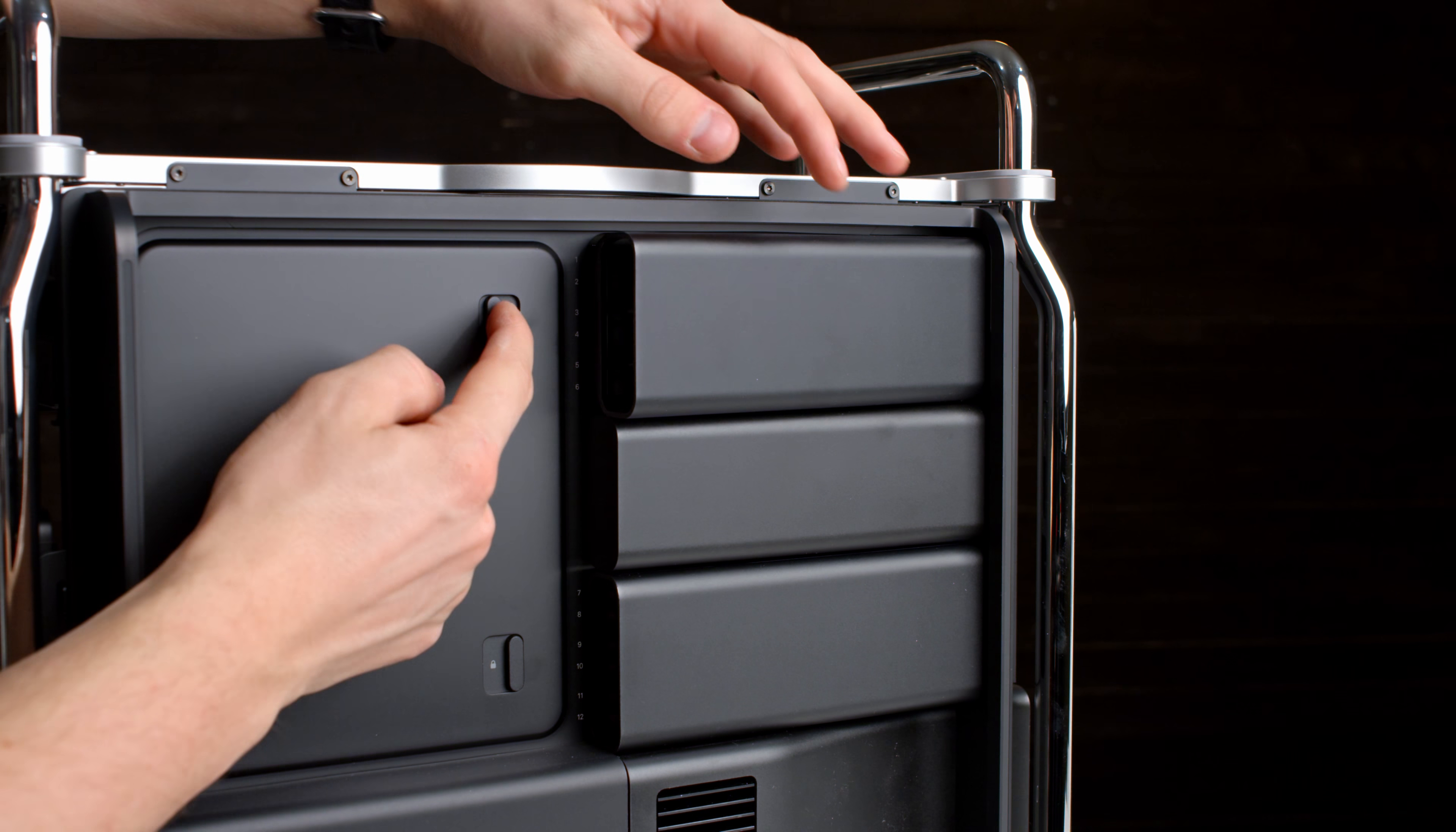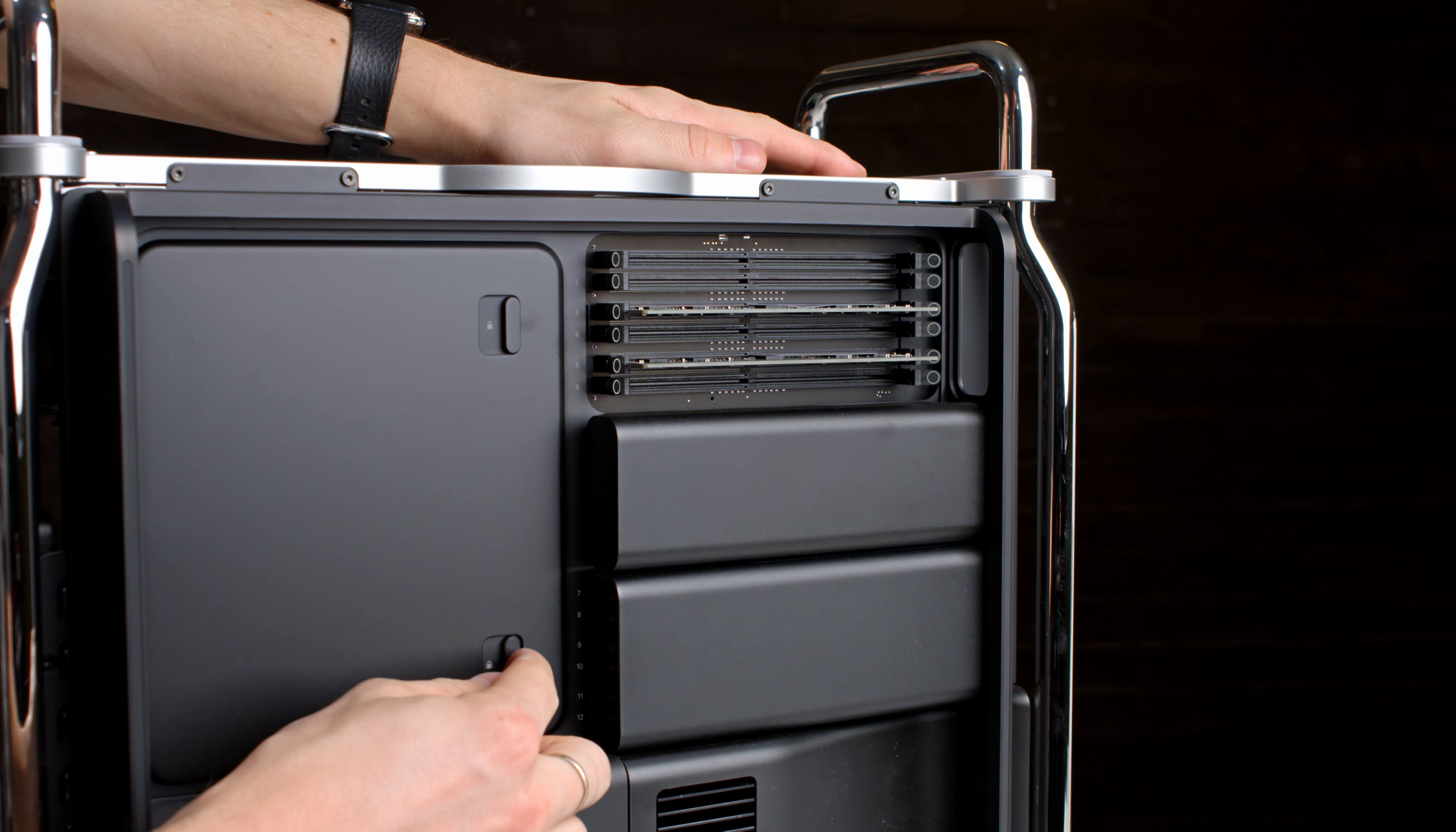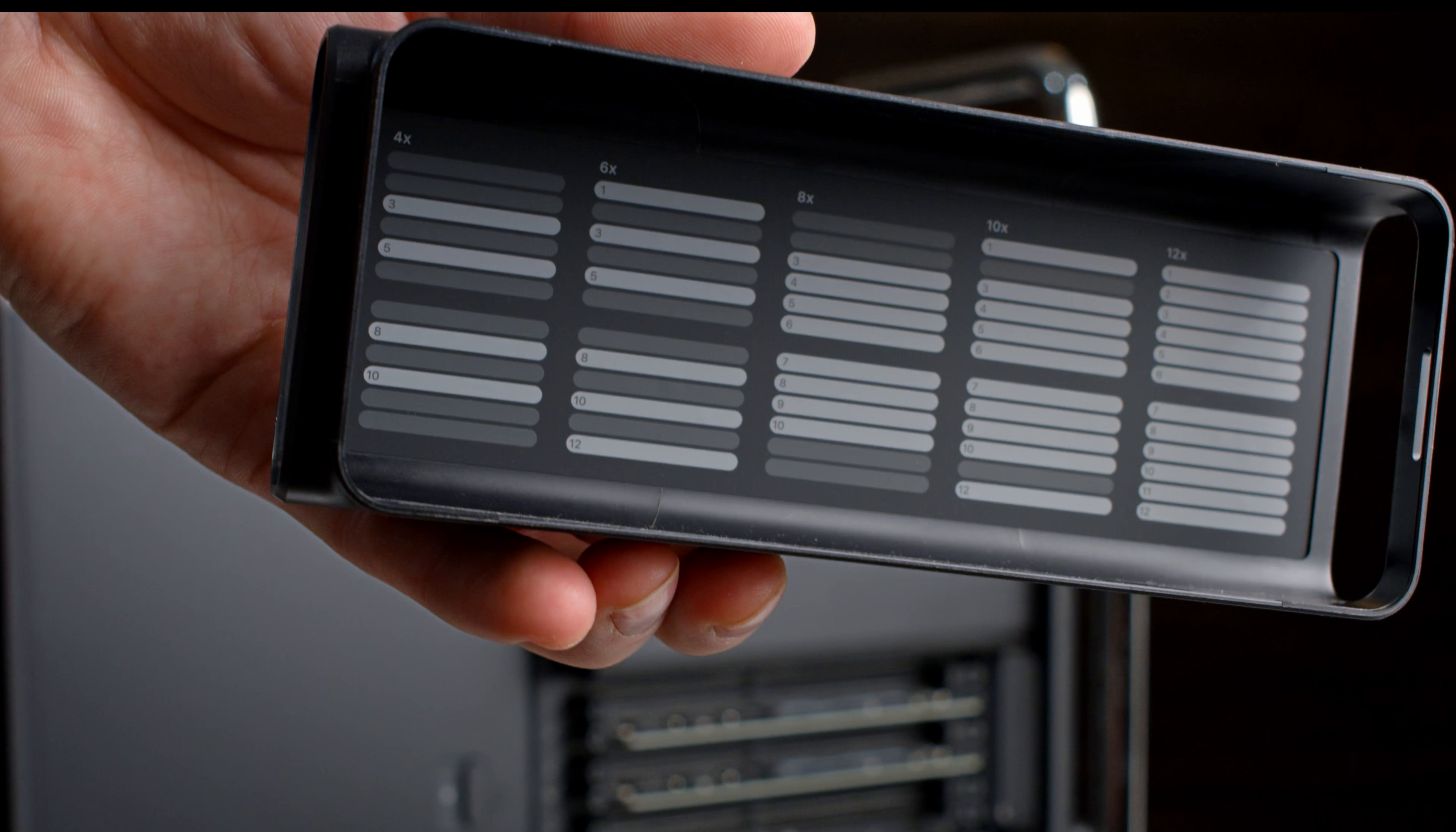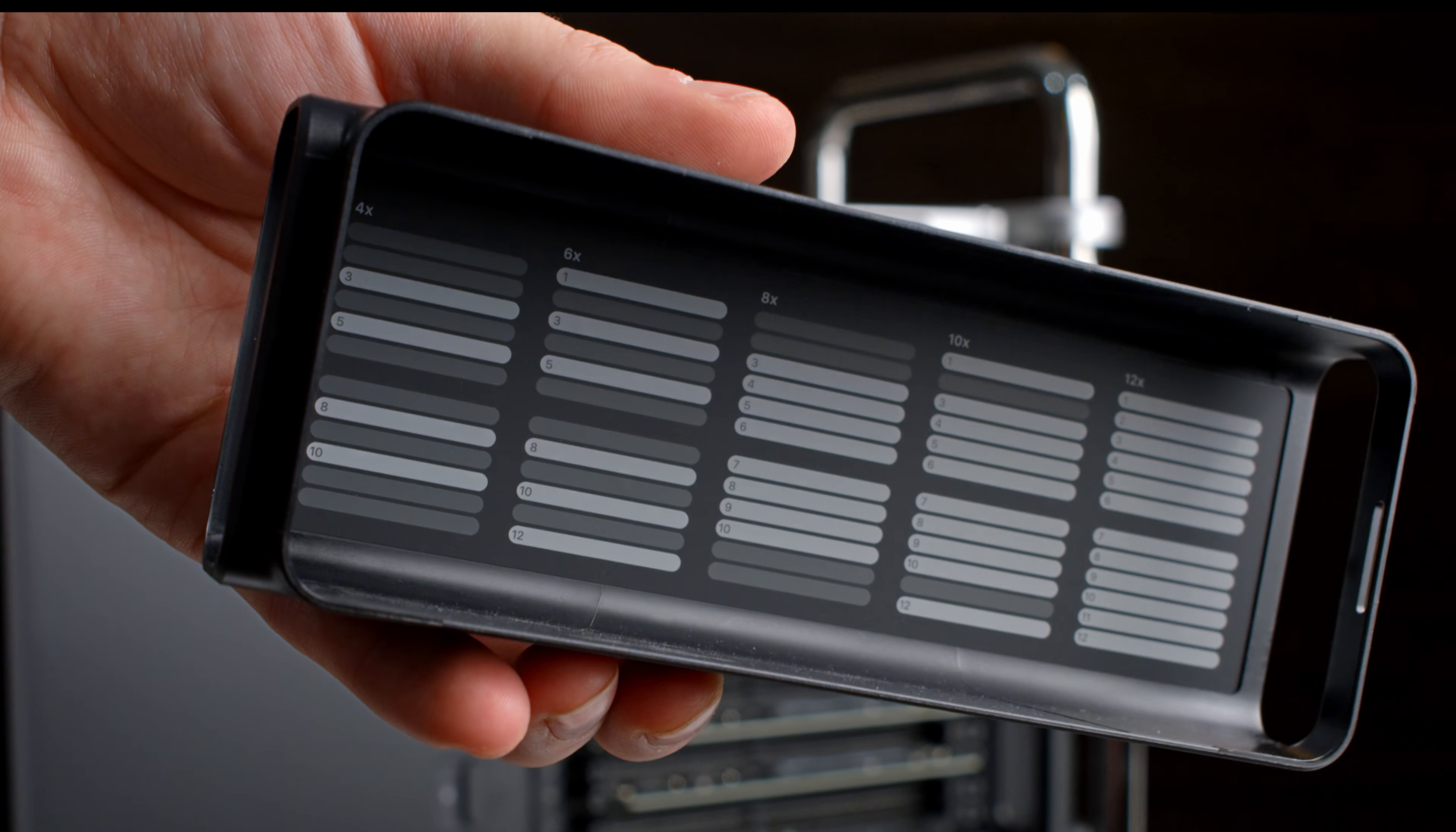The RAM installation is very straightforward. Pop the RAM covers and install the RAM sticks in the correct slots. You find the correct slots to use on the inside of the covers. Really smart!